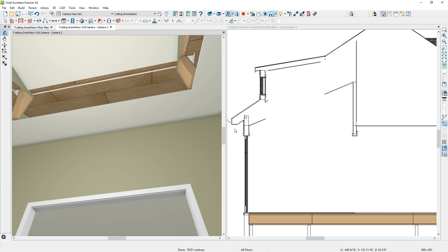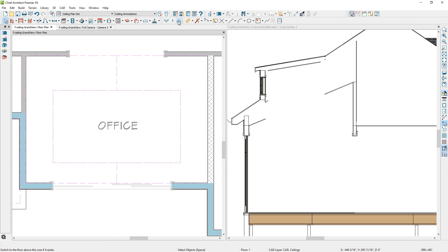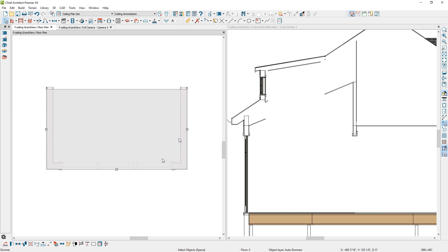Now I need to unblock this floating dormer and pull those walls down into the space. To unblock the dormer, let's go up to the attic. When I select the dormer, you'll see a tool in the edit menu called Explode Dormer — an unblock tool. That will separate the dormer into its various components, including individual walls, which I can then edit and pull down to form that dormer shaft.